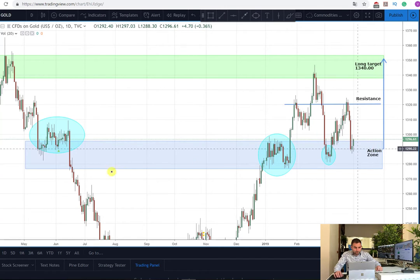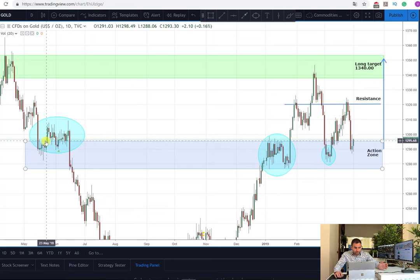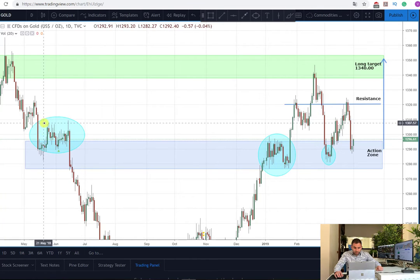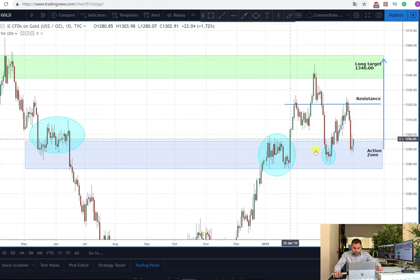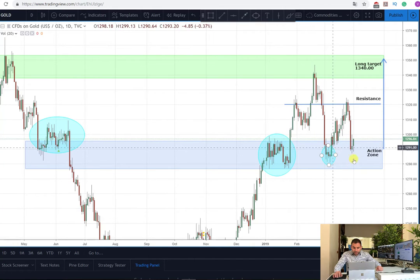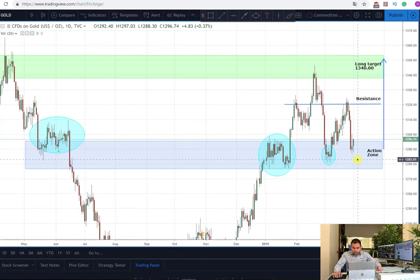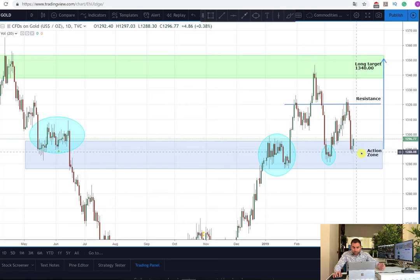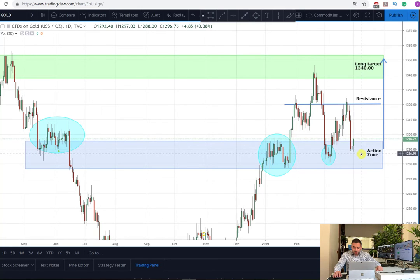I've marked several levels where the price was reacting. They are marked with this blue ellipse, as you can see here, here and here. The main idea of the plan is to wait by the end of the day and to see if this green candle will close above the action zone, which is going to give us more additional confirmation that probably the next movement will be on the long side.